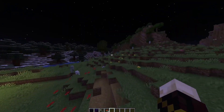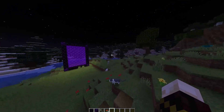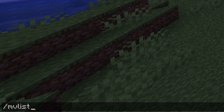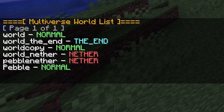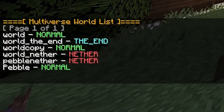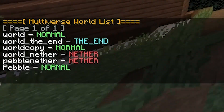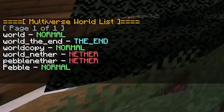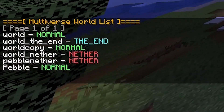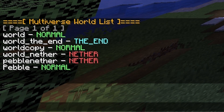You can also get a list of the worlds you have made by doing /mv list. And there we go — so we have 'world', 'world_the_end', which is the normal end, 'world_copy', 'world_nether', 'pebble_nether', and 'pebble'.